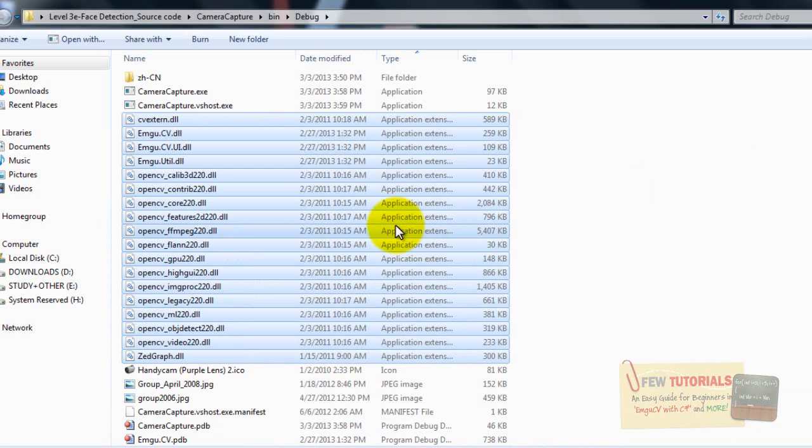So they are there, but the wrong ones. These are the 32-bit DLL files, not the 64-bit.